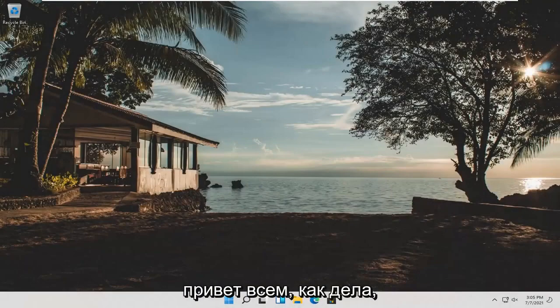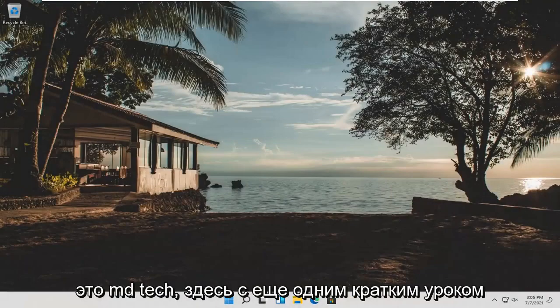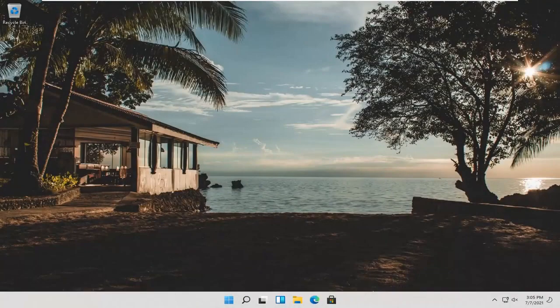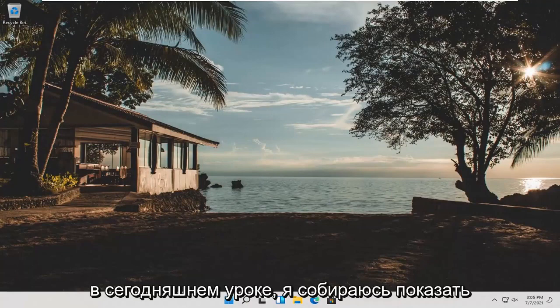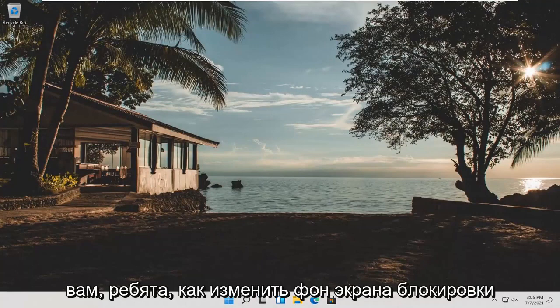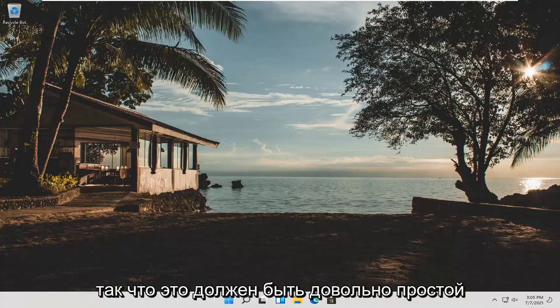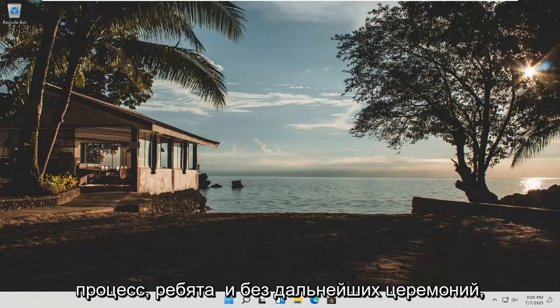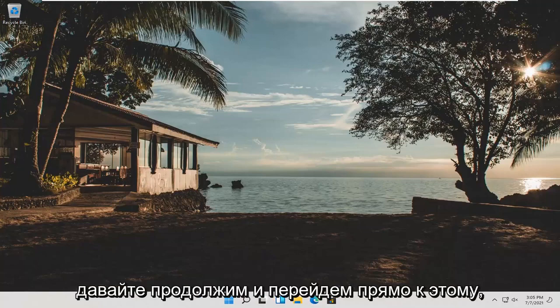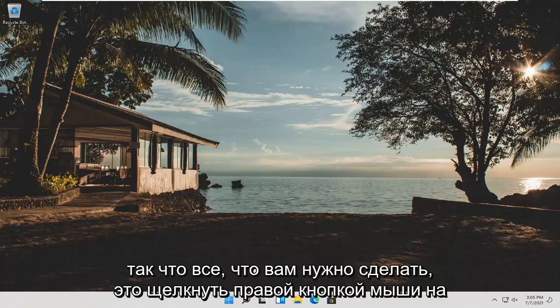Hello everyone, how are you doing? This is MD Tech here with another quick tutorial. In today's tutorial I'm going to show you guys how to change your lock screen background on your Windows 11 computer. So this should be a pretty straightforward process guys, and without further ado, let's go ahead and jump right into it.